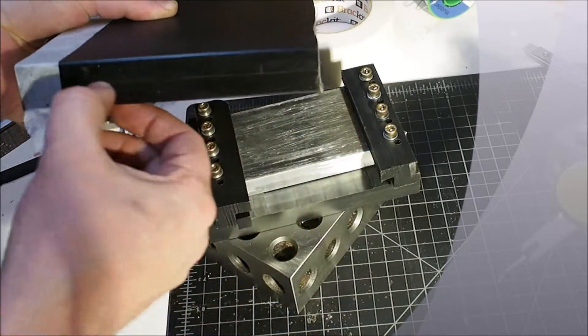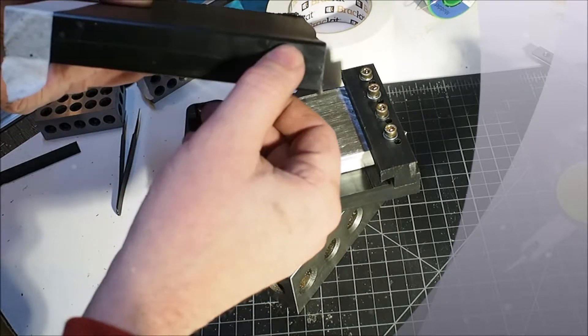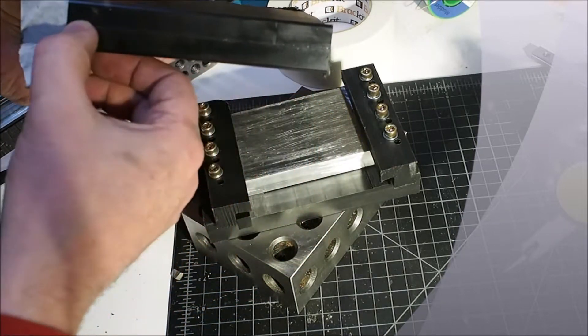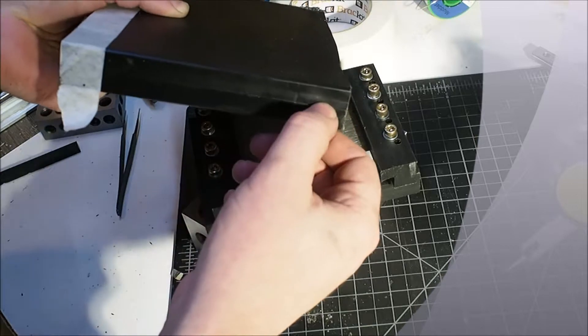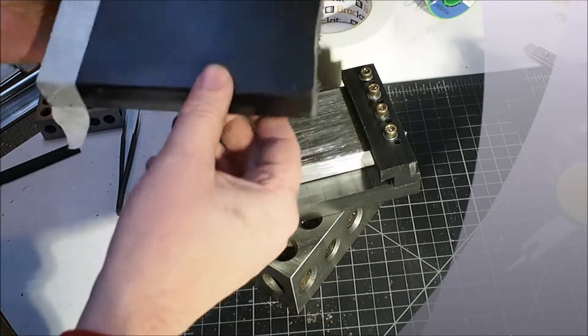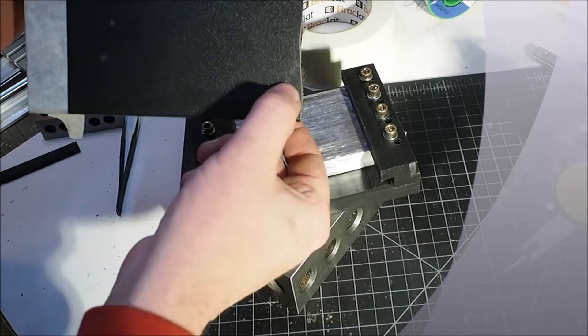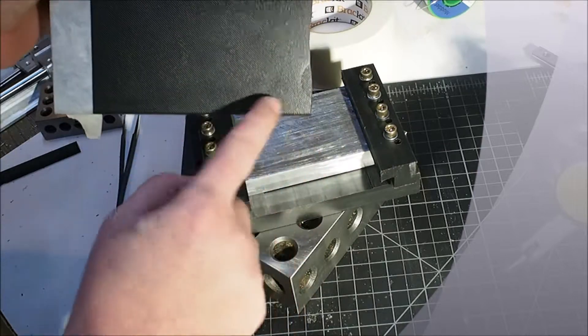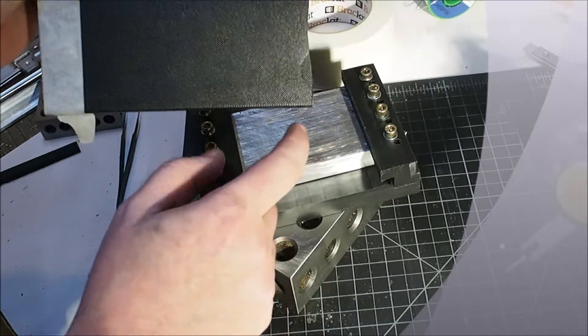It looks like it's been sandwiched together from two pieces, but I think this is actually just the mold parting line here. Because you can see this is injection molded. Here's the release pin detail here.